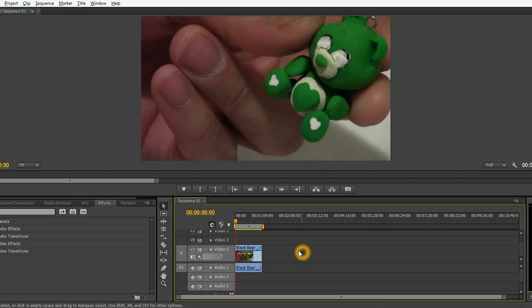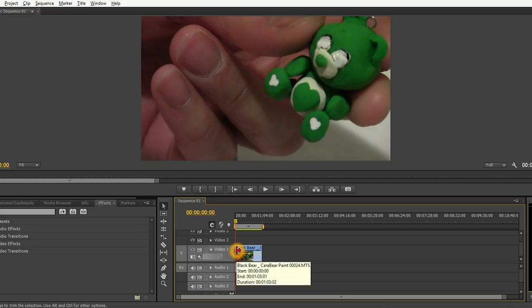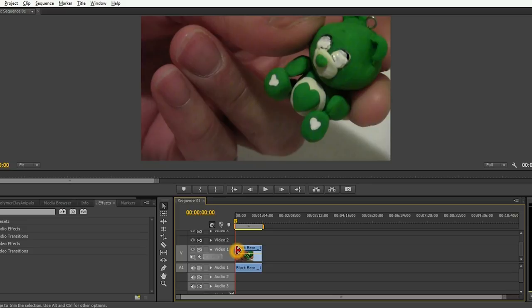Start by going to the beginning of your clip under the timeline and mouse over. You'll notice that your mouse cursor turns to a red arrow.